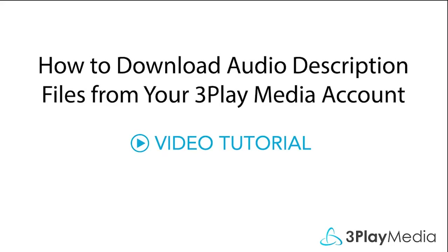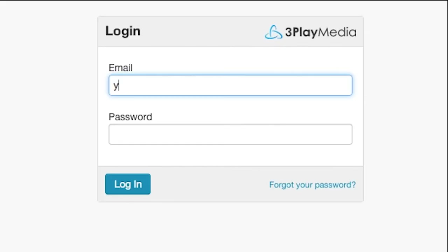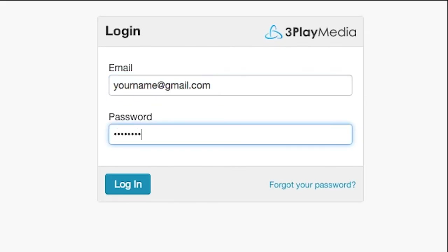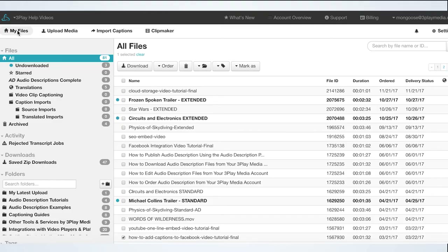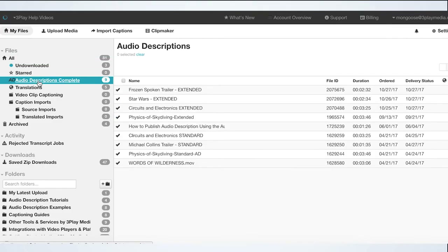This video is going to show you how to download audio description files from your 3Play Media account. To get started, log into your 3Play Media account. From the My Files page, select Audio Descriptions Complete.